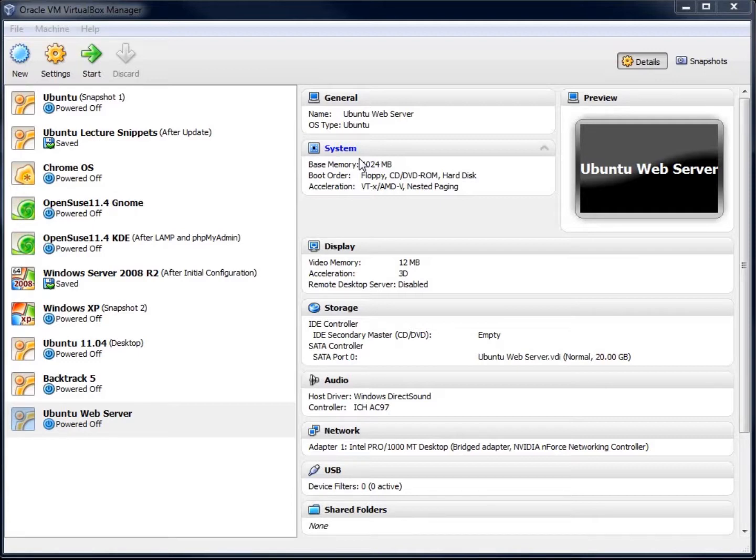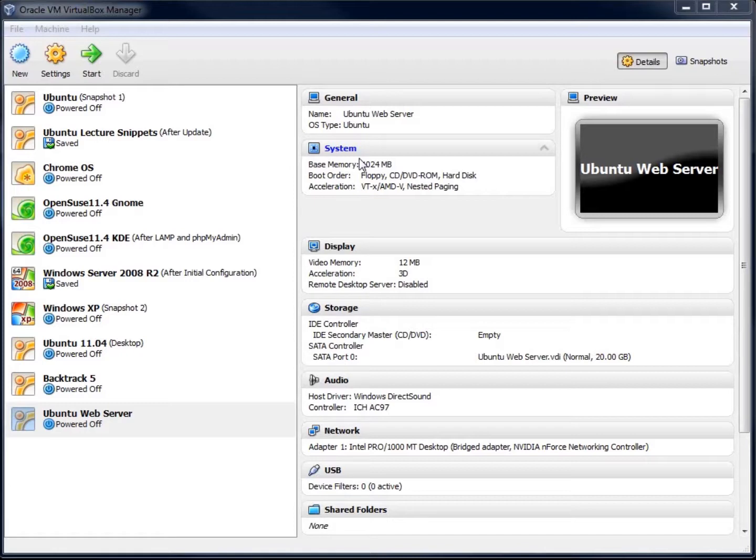This is great for testing out operating systems without having to worry about dual boots or having another computer to run them on. The nice thing about it is when you're done, you can actually just delete it. So this is great for testing out new stuff without actually having to commit to installing it on your computer.